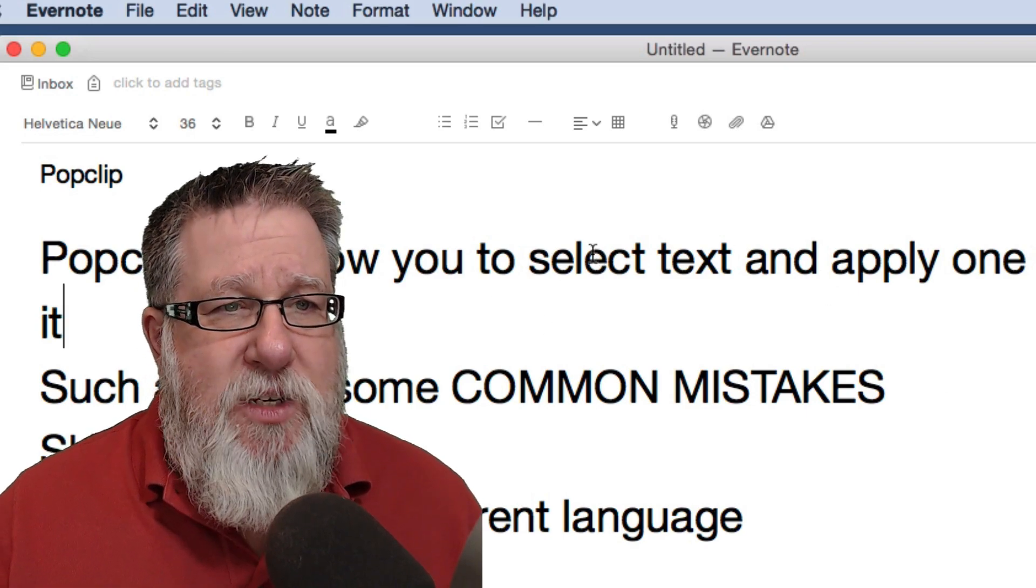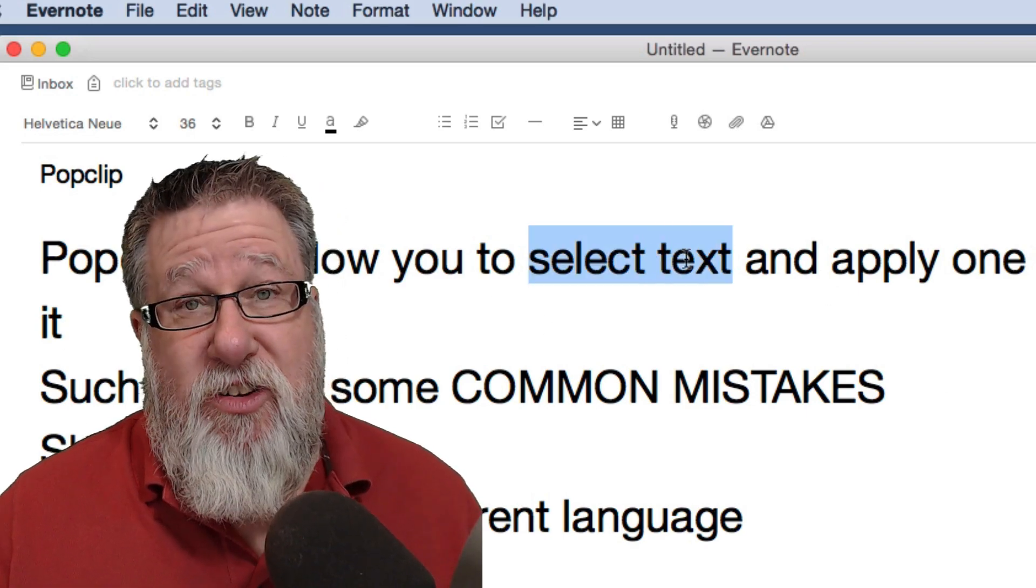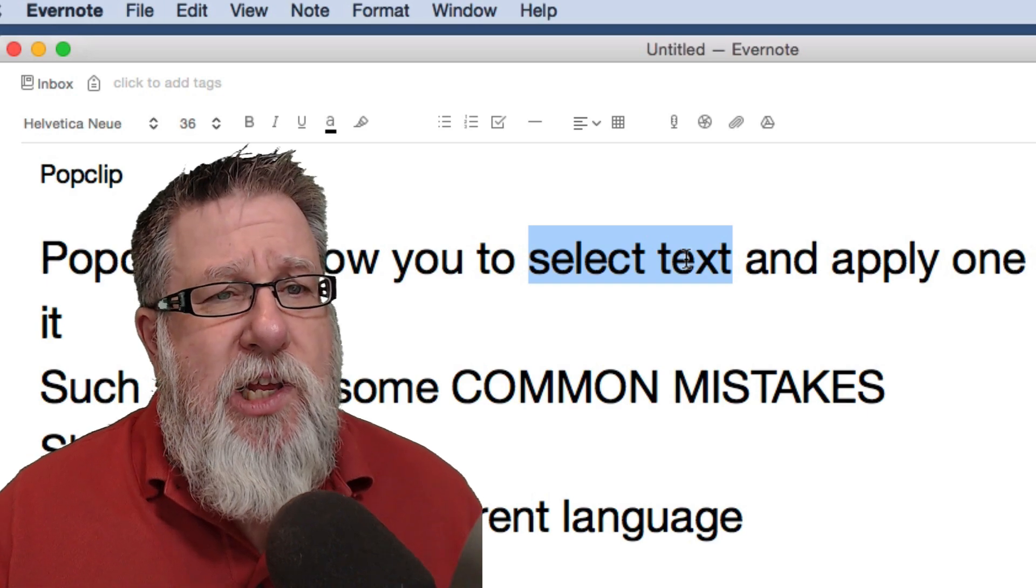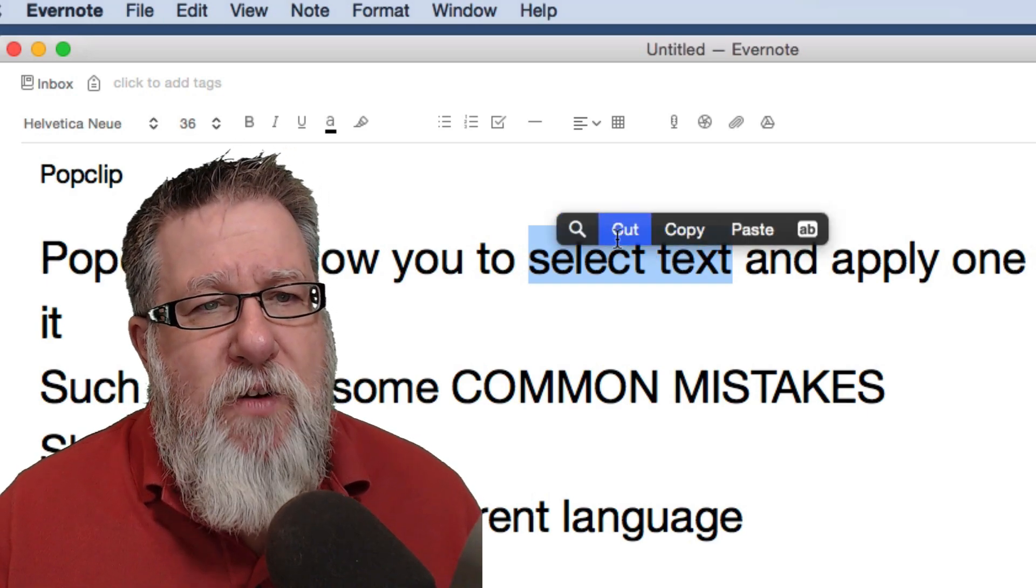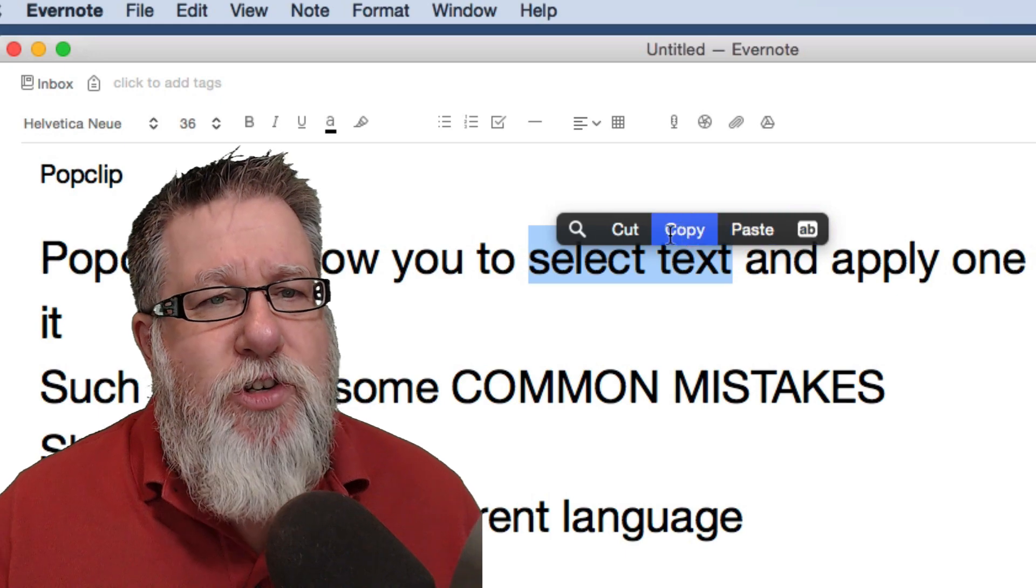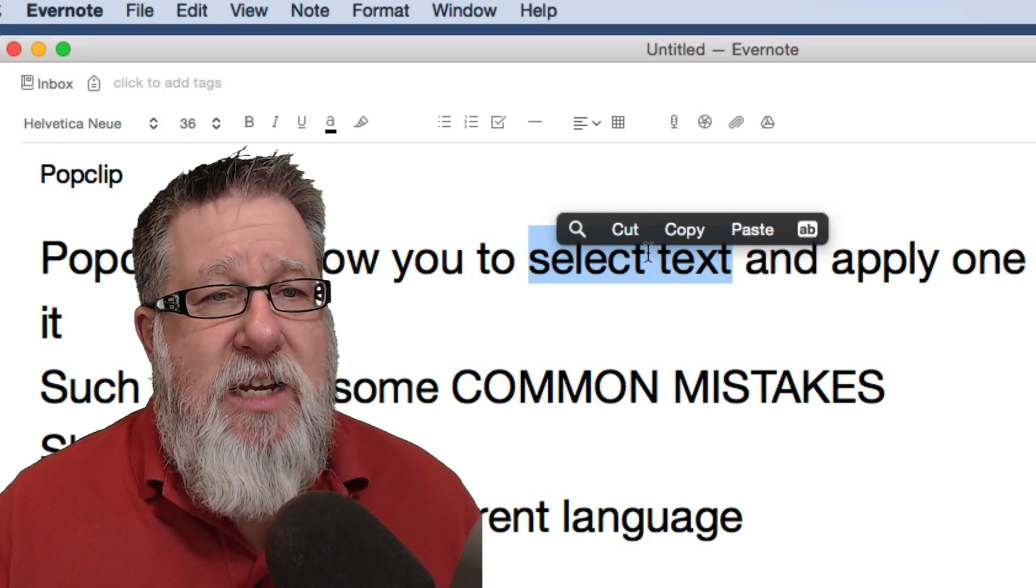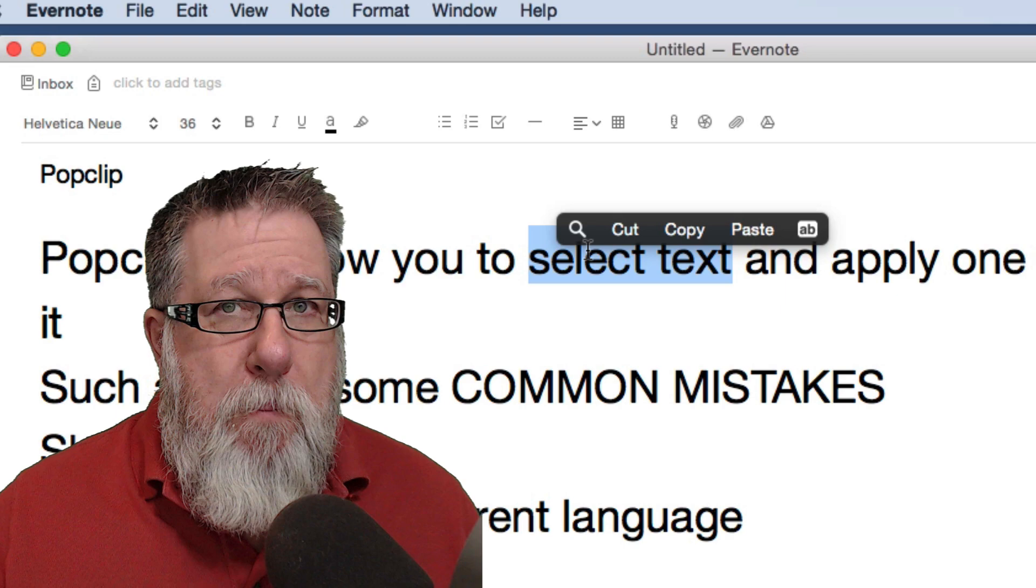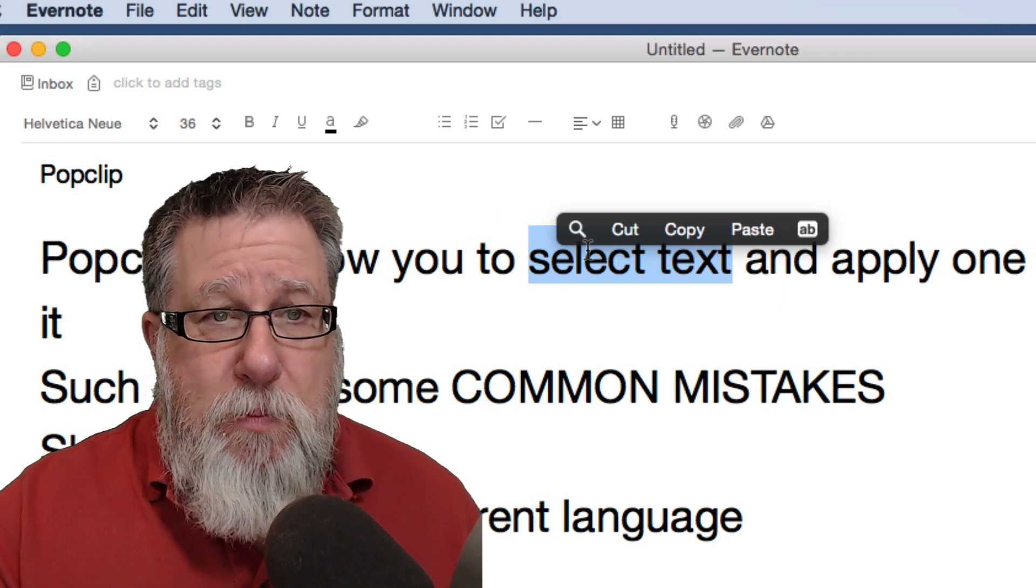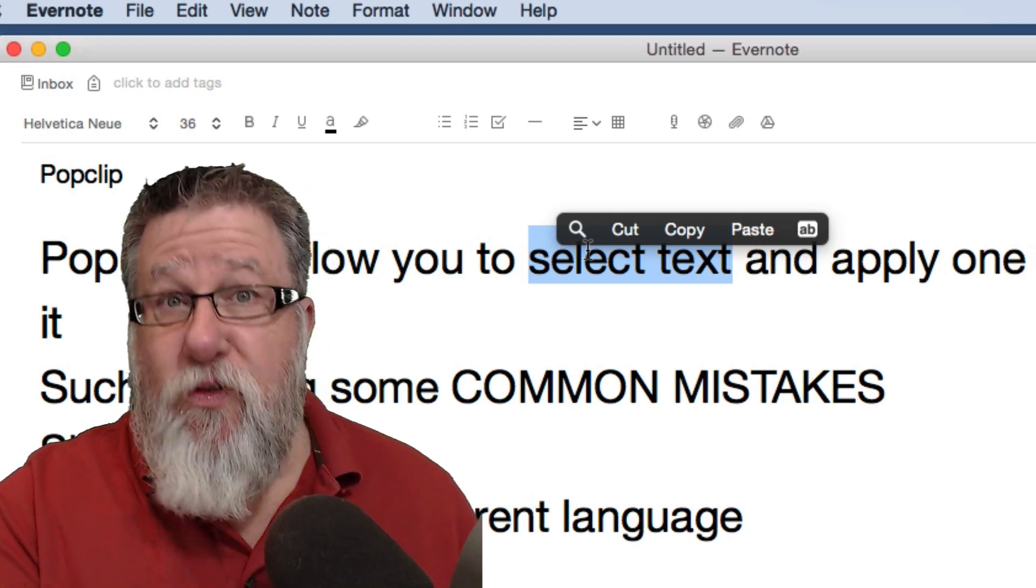It allows you to select text. When you select text—well, it doesn't allow you to select text. The operating system allows you to select text. But when you select the text, look what happens is it pops up this little kind of pop-up selector that allows you to modify what the text does. Now I've installed a custom PopClip macro that allows me to convert from uppercase to lowercase.